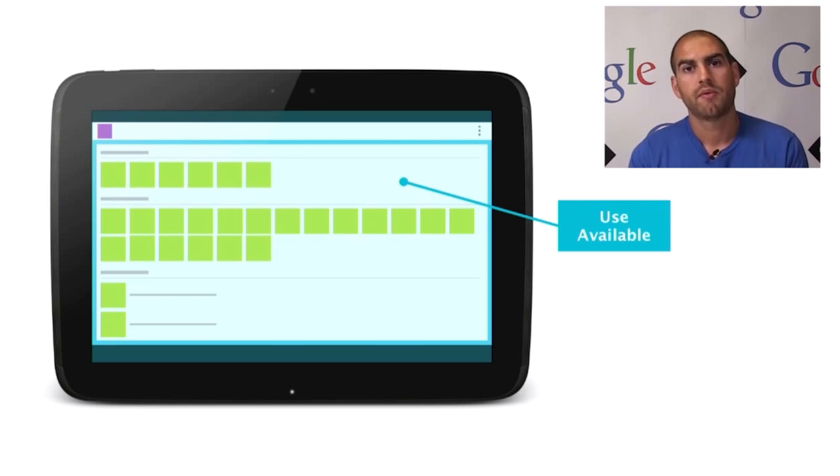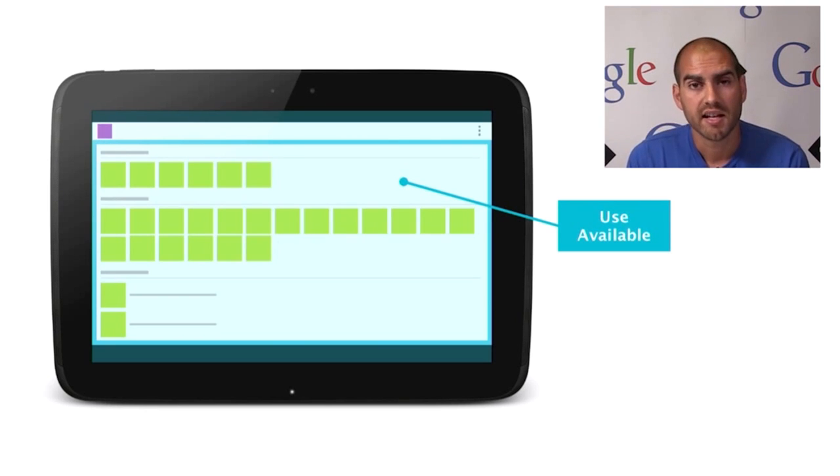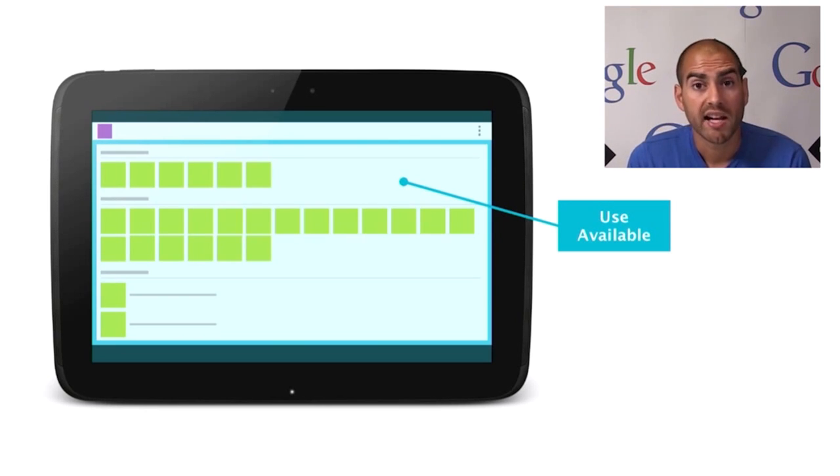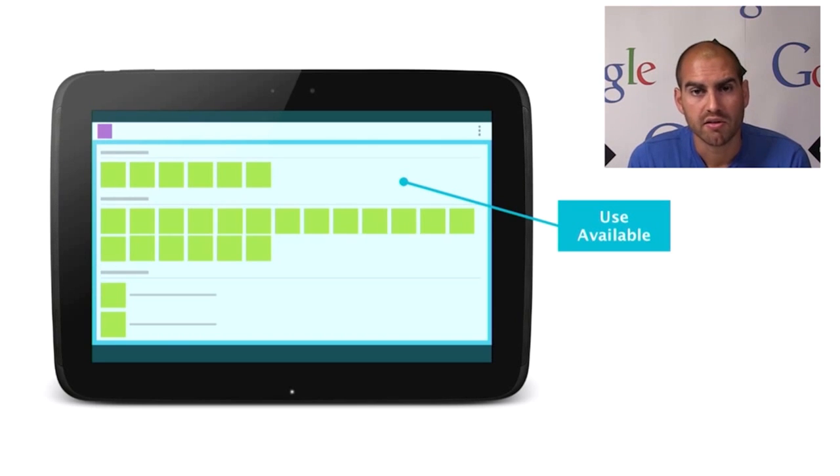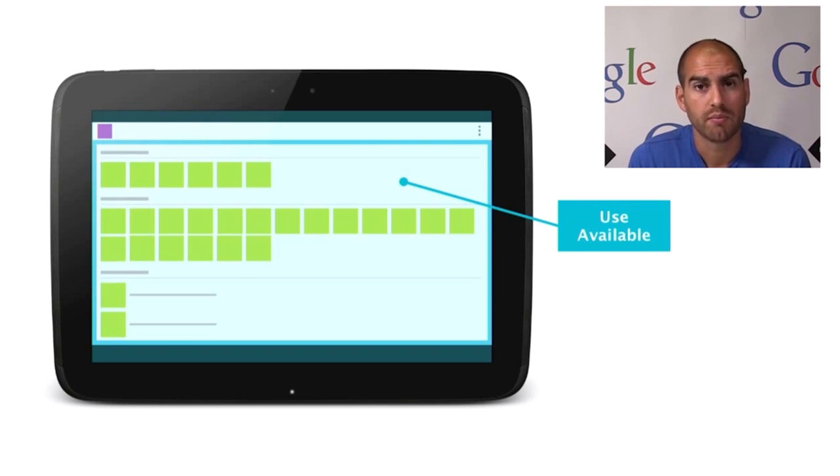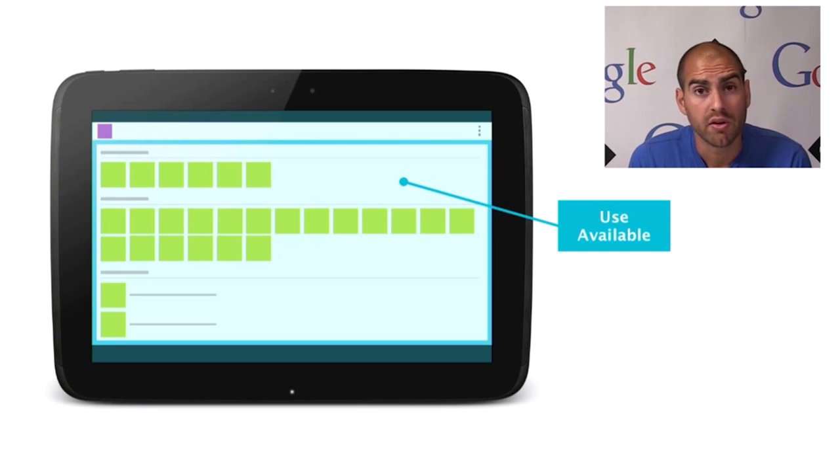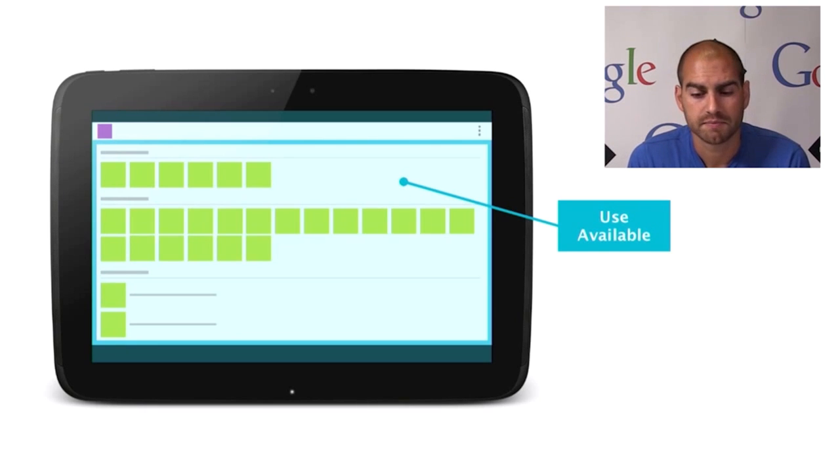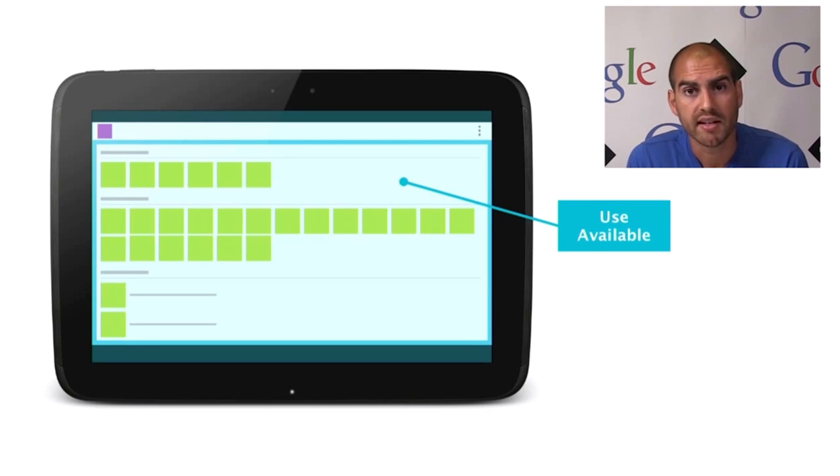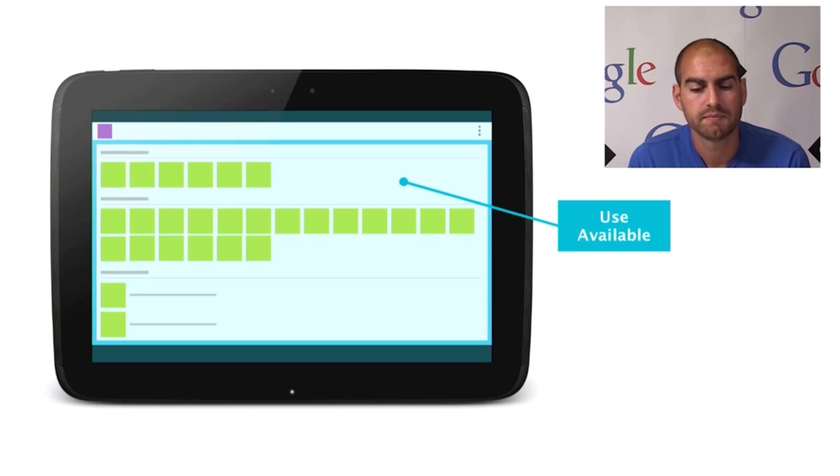So those are some of the common pitfalls we see in relying on scaling approaches. And the answer to dealing with these problems really is to adopt a responsive mobile design to respond to the device's characteristics. So here are three techniques you can use in order to do this.